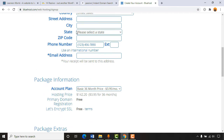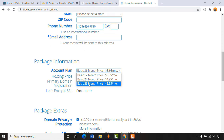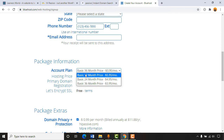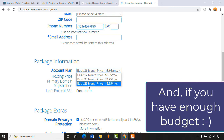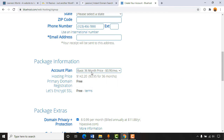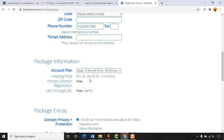One thing to mention: if you select the 36-month plan, the Basic price is $3.95, but for 12 months it's $5.95. If you're serious about blogging, go with the 36-month package for the best discount. If you have budget concerns, the 12-month package costs around $71–72 US dollars. Primary domain registration is free and SSL is free as well.